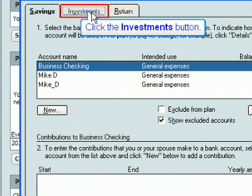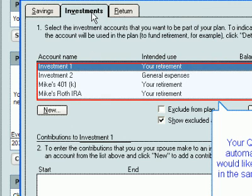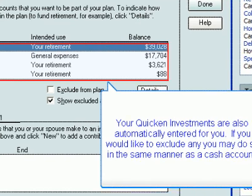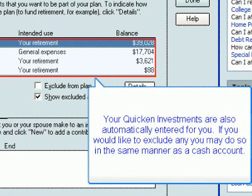Click the Investments button. Your Quicken investments are also automatically entered for you. If you would like to exclude any, you may do so in the same manner as a cash account.